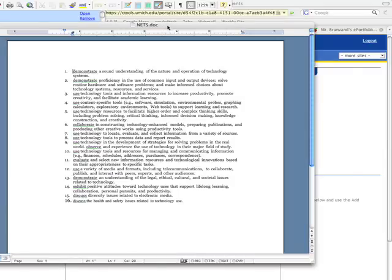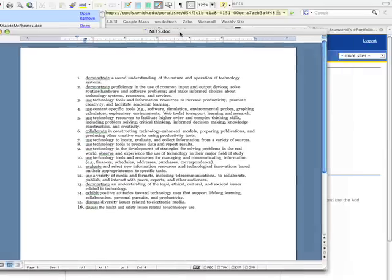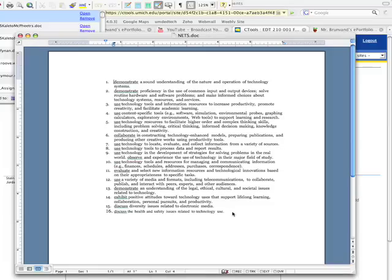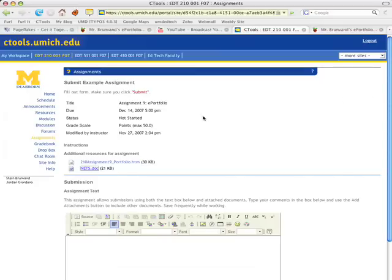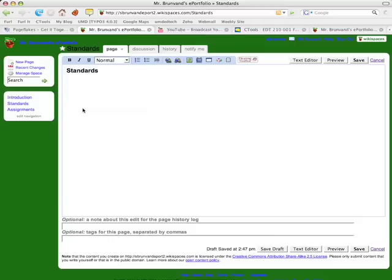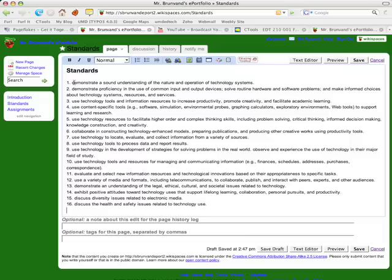So instead of having to type them all up, I can just select them all, copy, and then I can go back into my wikispace on my standards page. And I can paste them in. And here are all my standards.